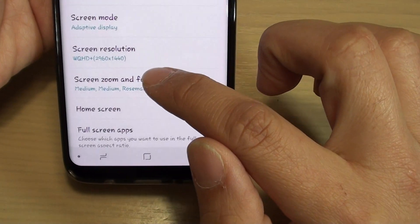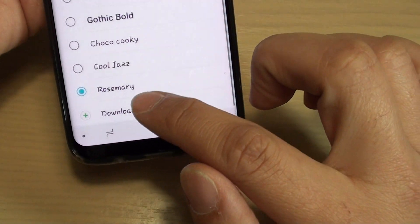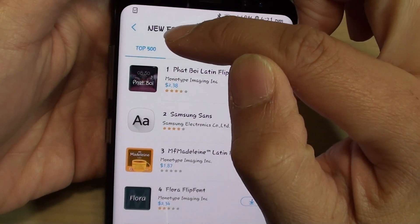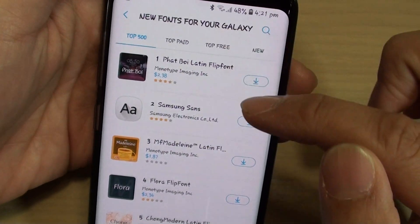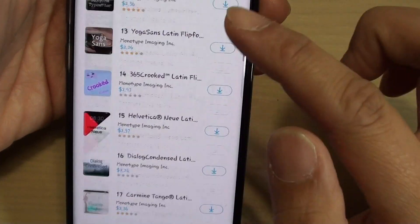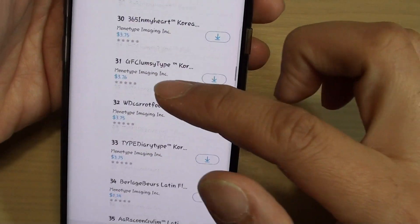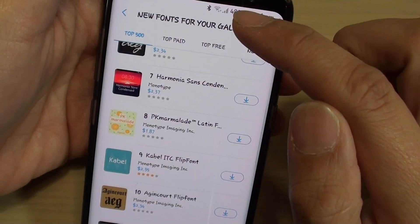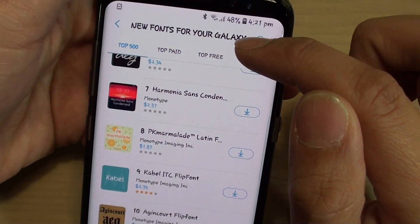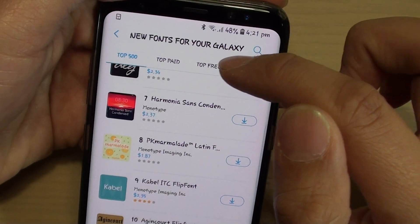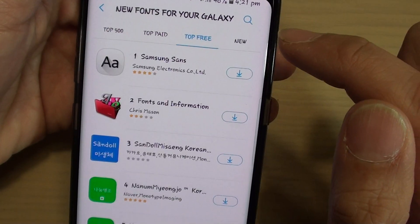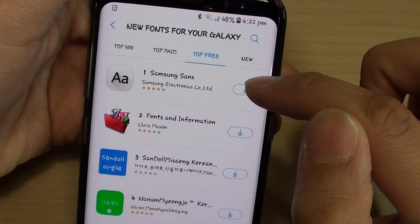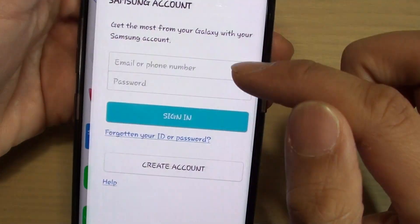Now you can go back in and also make changes, or you can download more fonts by tapping on the download button shown on the top left. There is a Top 500 tab — if you tap on that, you can see a bunch of fonts you can download. Some of them are free and some you have to pay for. You can filter by top paid, top free, or new font style.